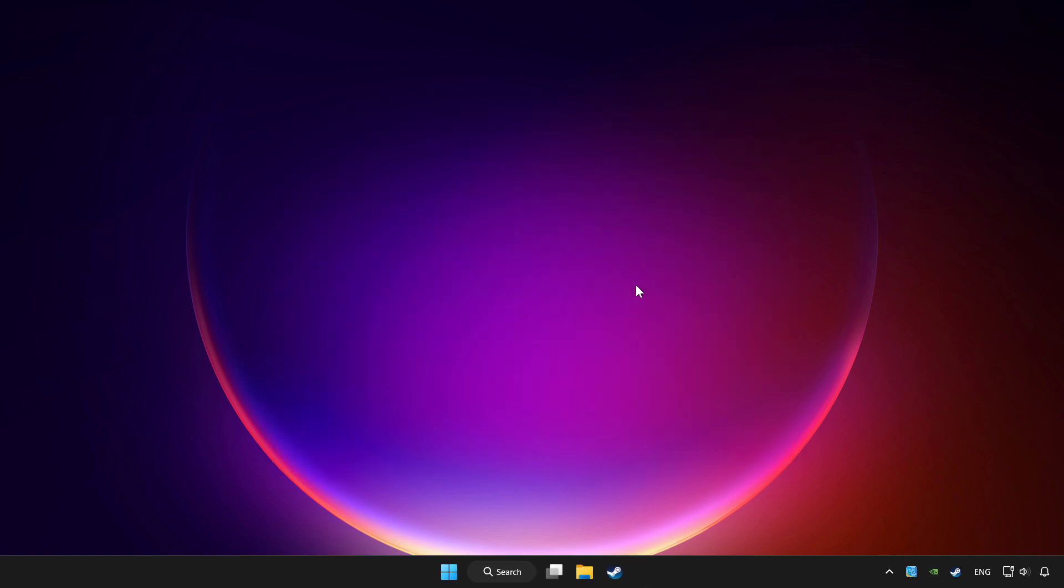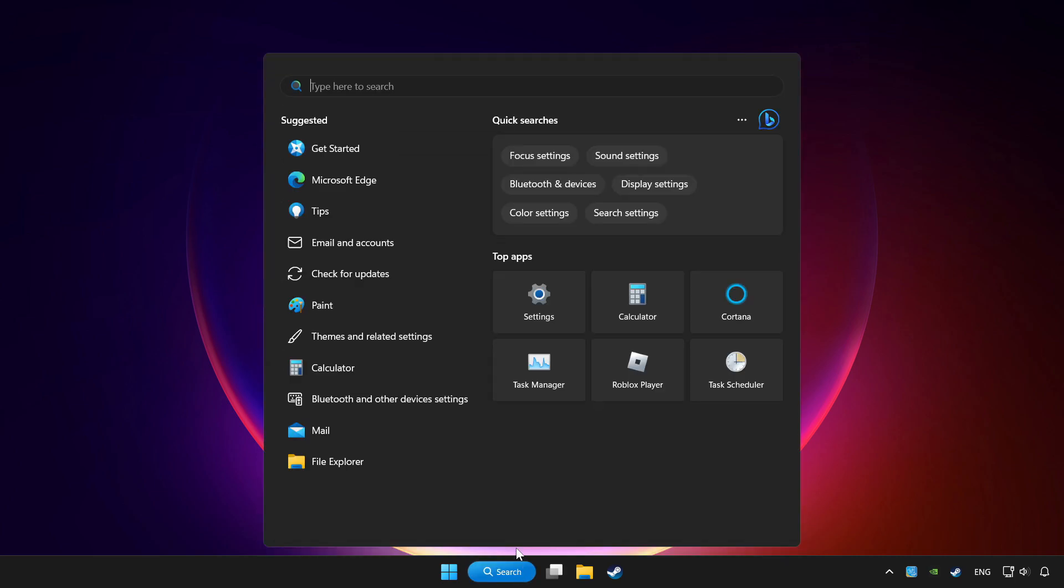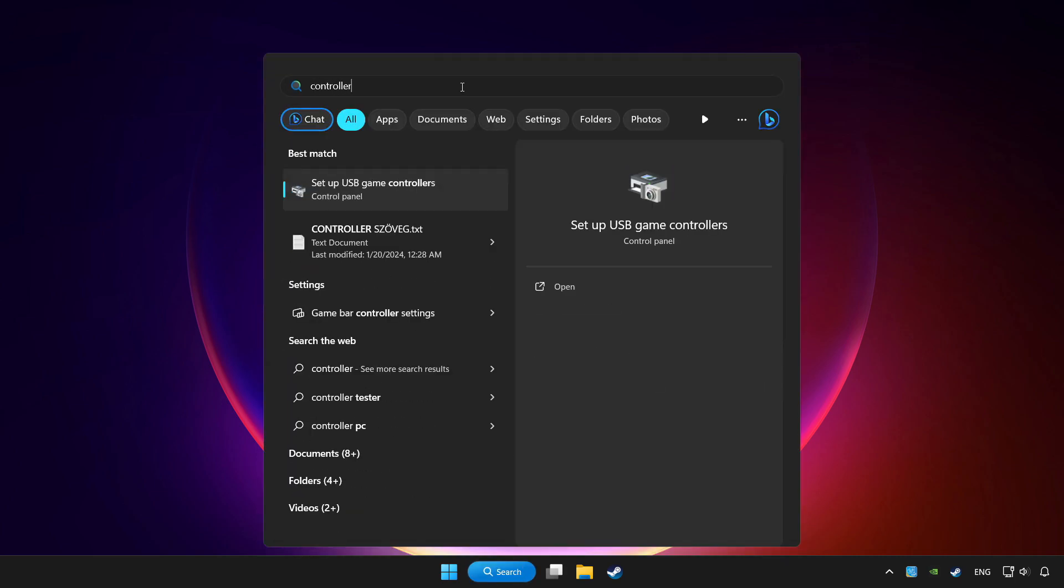Click search bar and type controller. Click setup USB game controllers.